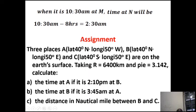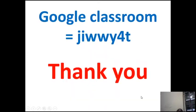Assignment: Three places A, B, and C are as indicated in the question. Read it carefully. Taking R (radius of the Earth) as 6,400 kilometers and pi as 3.142, calculate: the time at A if it is 2:10 a.m. at B; the time at B if it is 3:45 a.m. at A; and the distance in nautical miles between B and C. When you are done, submit the assignment. Thank you, my dear students.